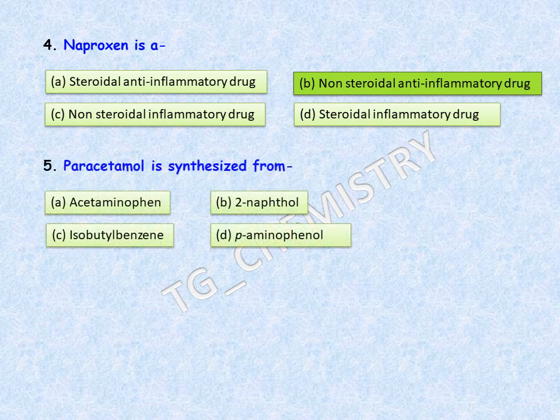Next question: paracetamol is synthesized from? The four options are: A, acetaminophen; B, 2-naphthol (beta-naphthol); C, isobutylbenzene; D, para-aminophenol. The correct answer is option D — paracetamol is synthesized from para-aminophenol.